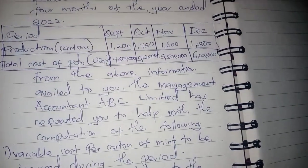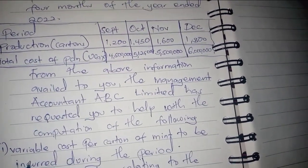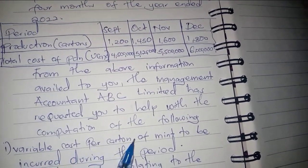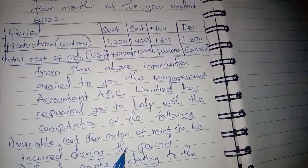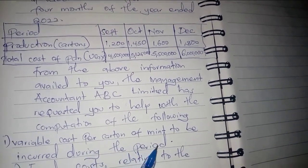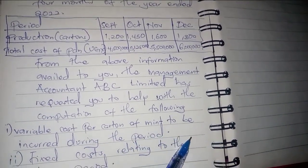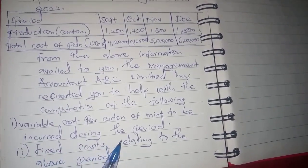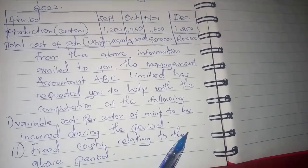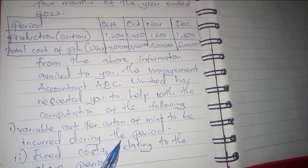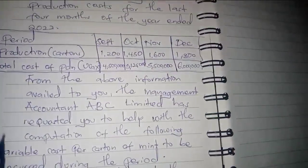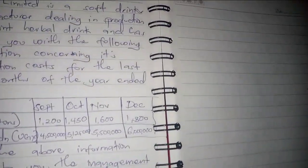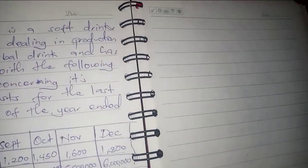The first requirement is the variable cost per carton of mint to be incurred during the period. The second requirement is the fixed costs relating to the above period. We are going to start with the first one, which is variable costs.